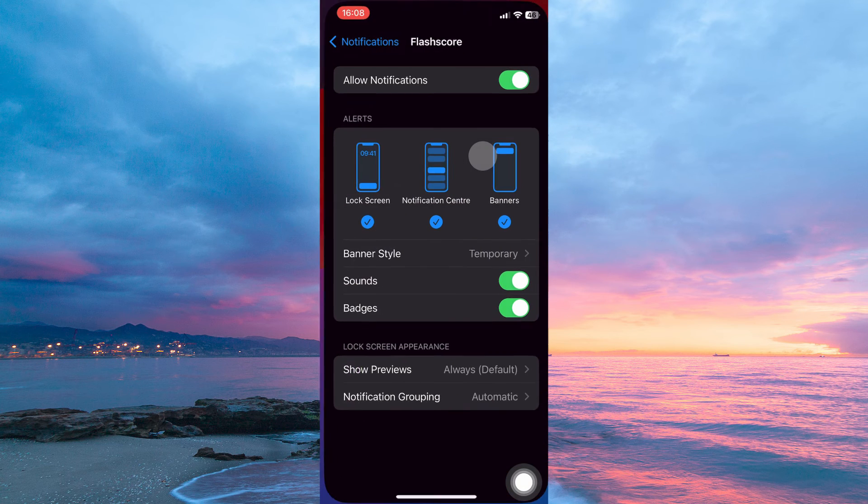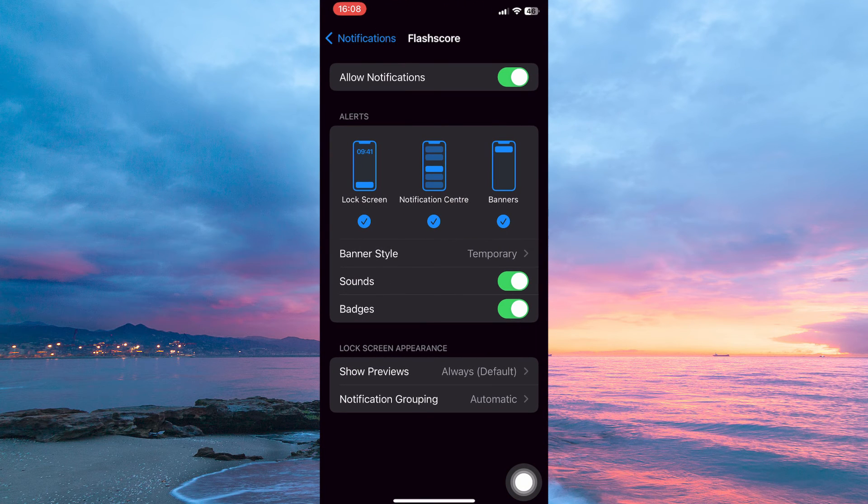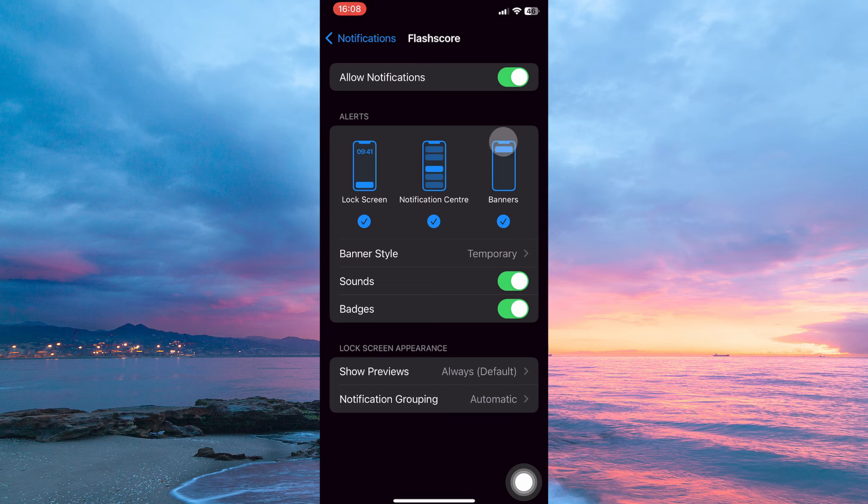Now tap notification sound. Your phone settings will open up. Here toggle on allow notifications.